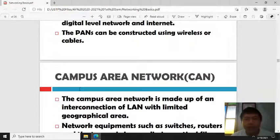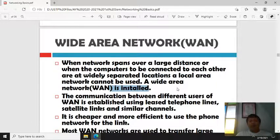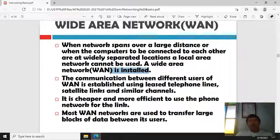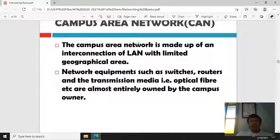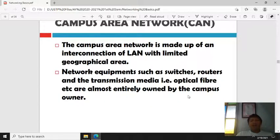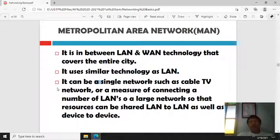After CAN is the Metropolitan Area Network (MAN), which is in between LAN and WAN, and covers an entire city. The last type is the Wide Area Network (WAN) — a network that spans over a large distance where computers to be connected are at widely separated locations. WAN connections are usually established using telephone lines or satellite links. Campus networks use switches, routers, and transmission media.